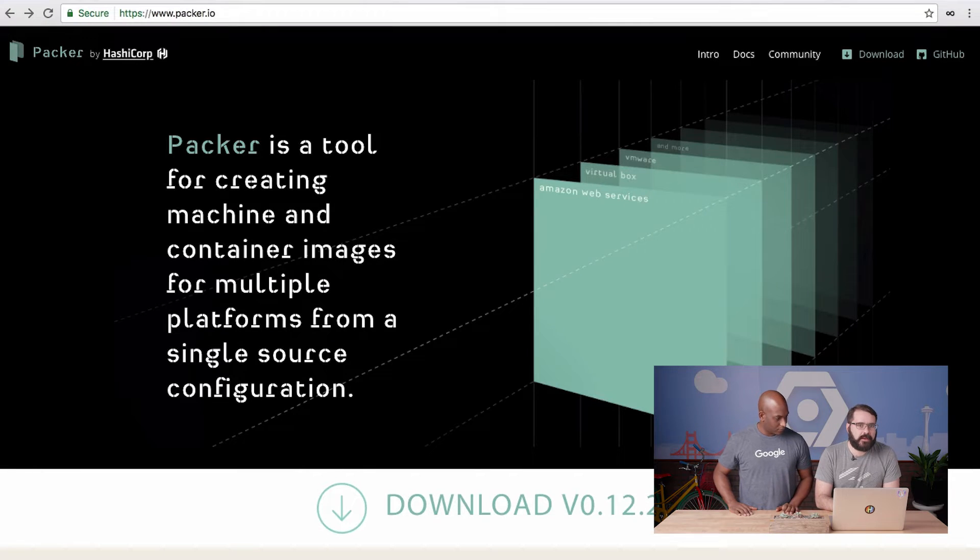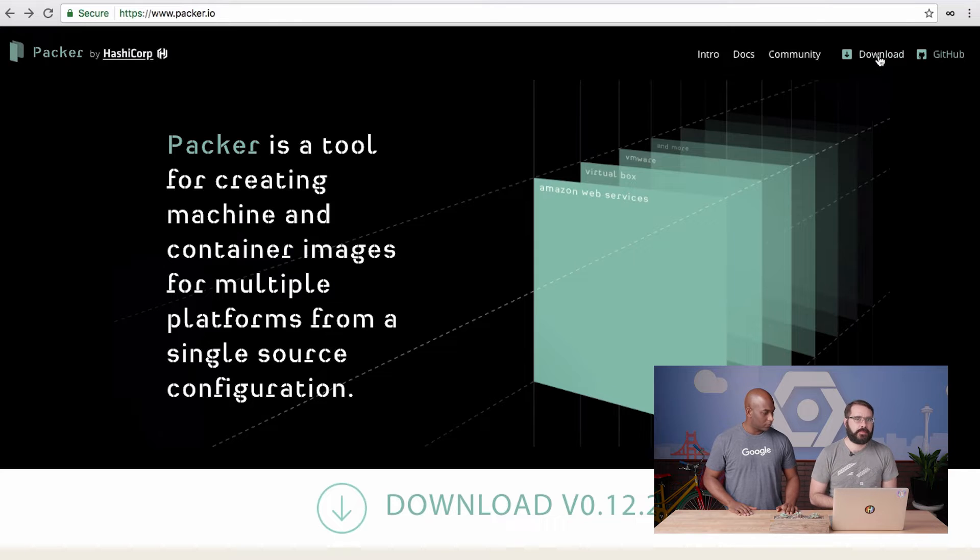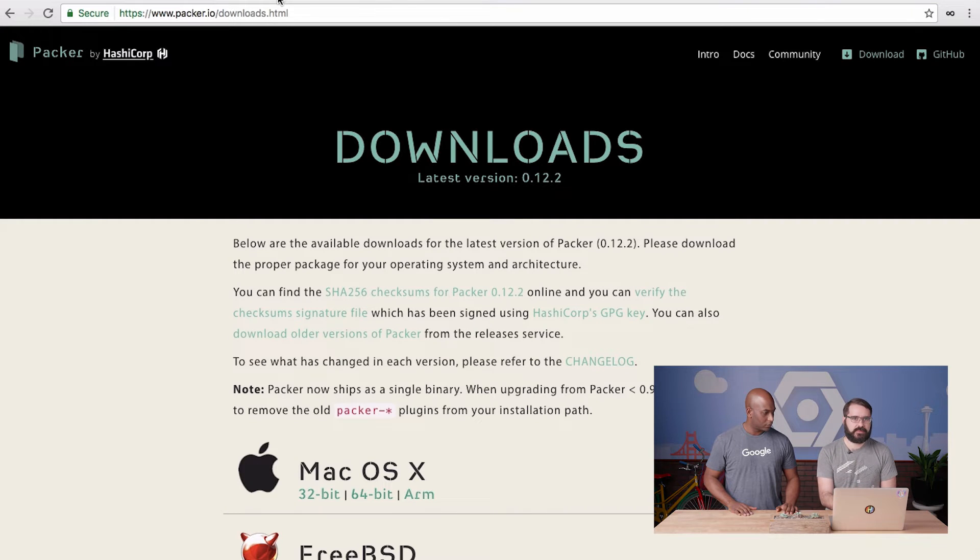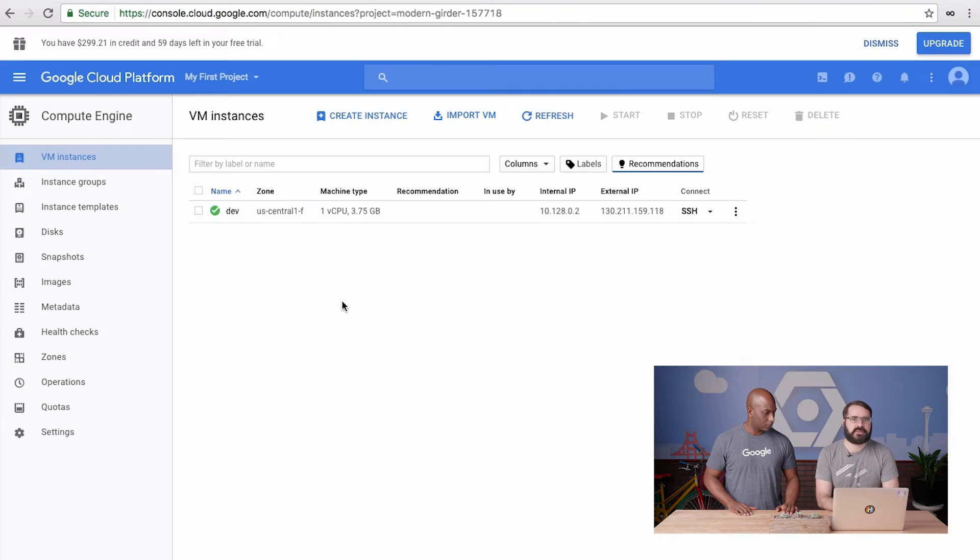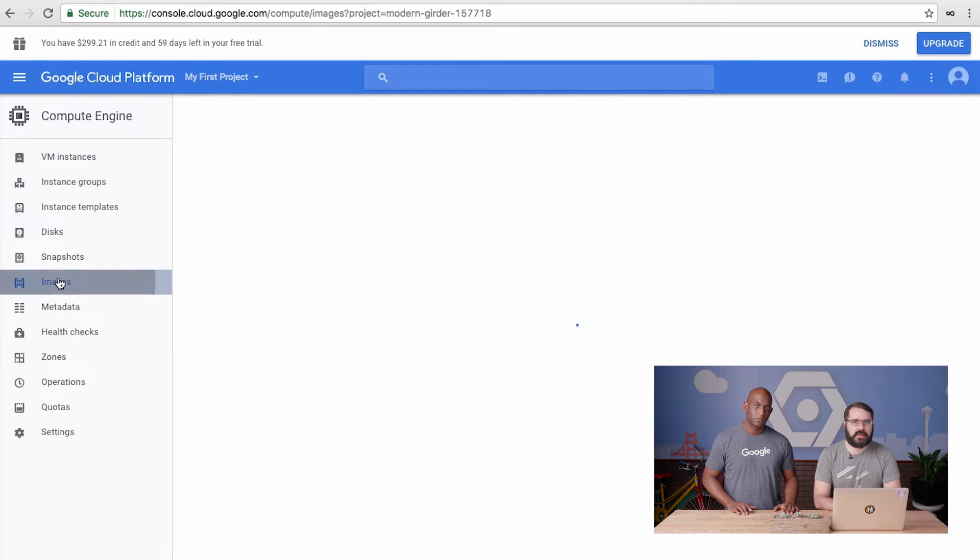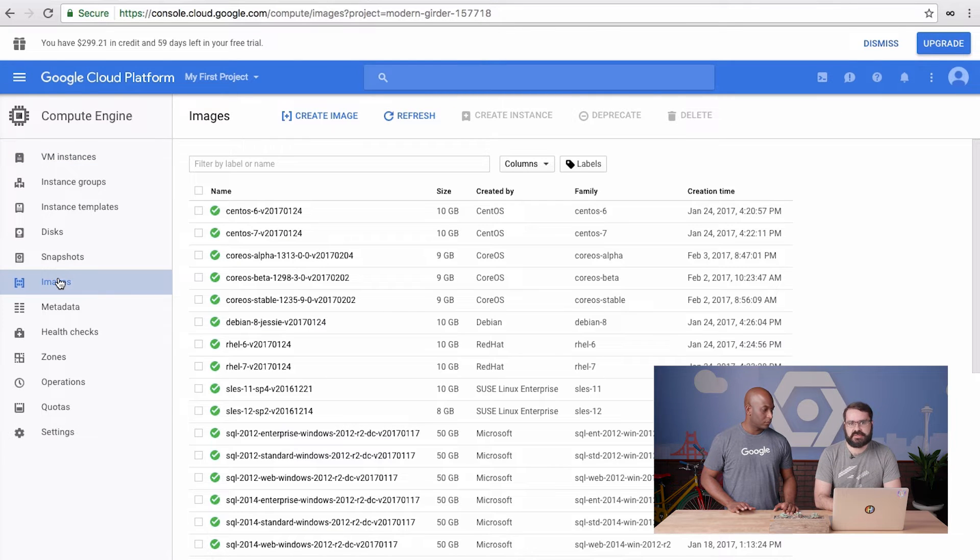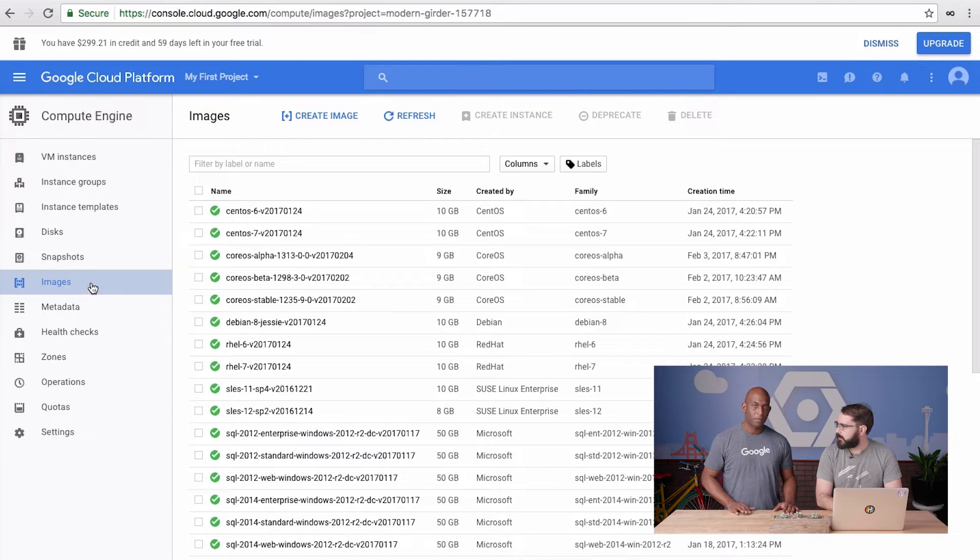Let's do it. You want to start by going to Packer.io and downloading the version appropriate for your platform. In the last video, you saw how to set up your GCP project, so we'll skip that part this time, but I think this time we're going to use a GCE instance. Right, Kelsey?